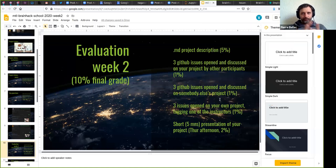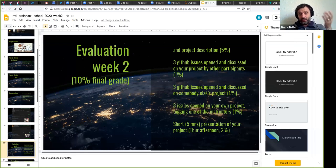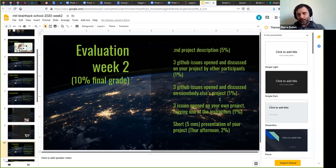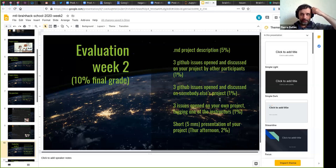In terms of evaluation — for those taking the course for credit — this week counts for 10% of the final grade, split into two halves. The first half is the Markdown project description. The template is rather short; hopefully you can expand a little bit more than that, but it doesn't have to be very complicated. As long as you're correctly filling in all those sections, it should be fairly easy to get those points.